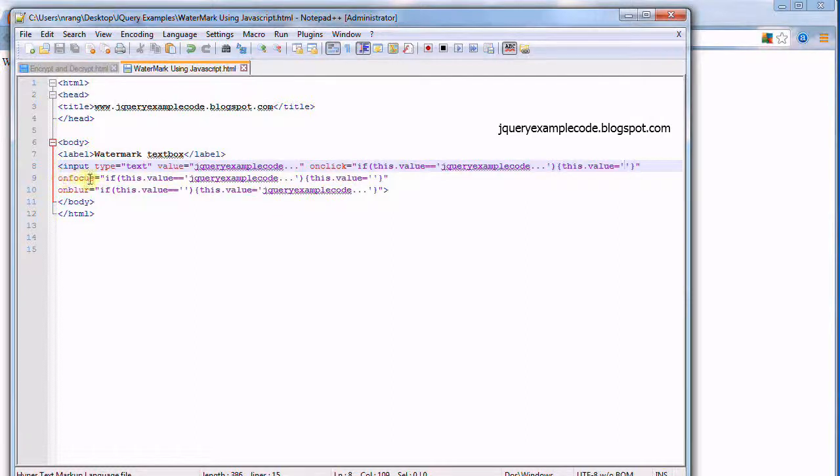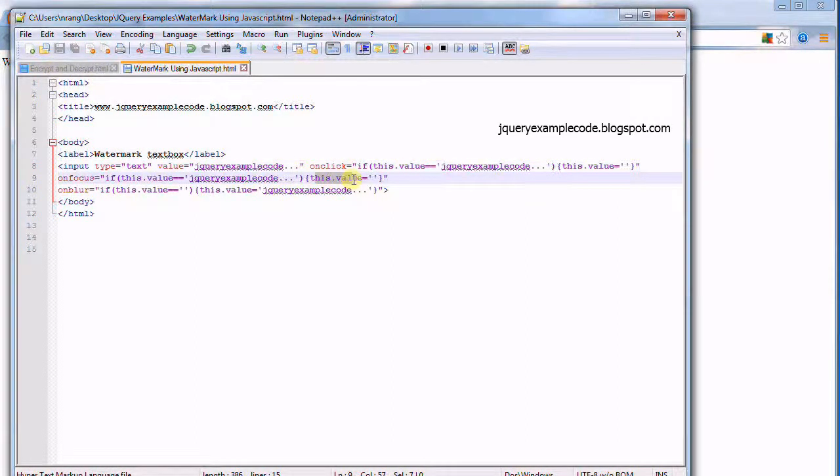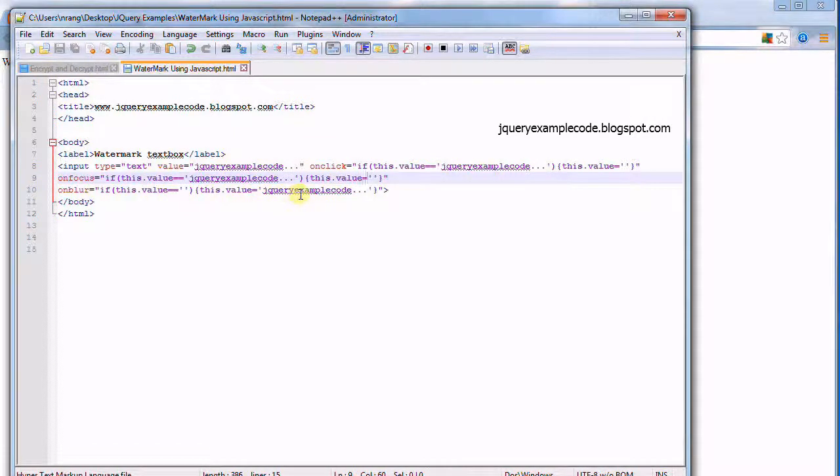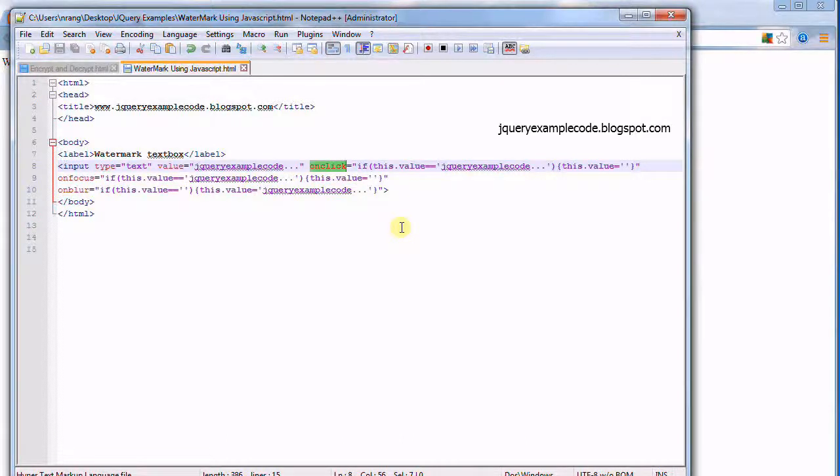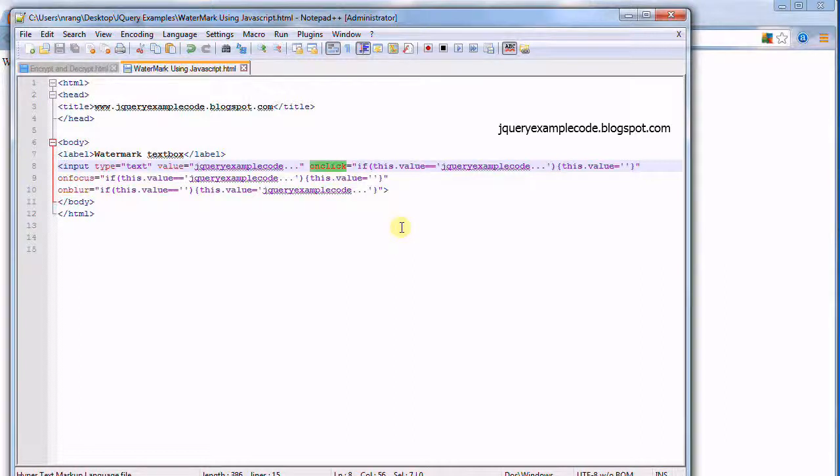If we are going to do on focus, this value, for example this dot value is equal to this. This is just inline JavaScript code using on blur, on focus, and on click, which is very effective and won't add more load to the server. Using jQuery is also not required for doing this kind of operation.